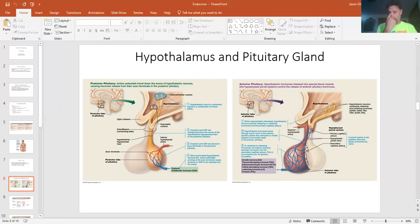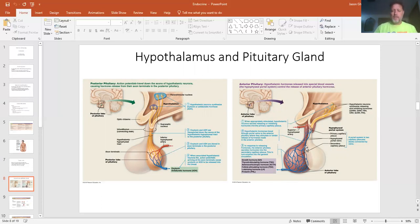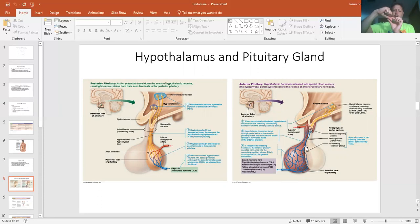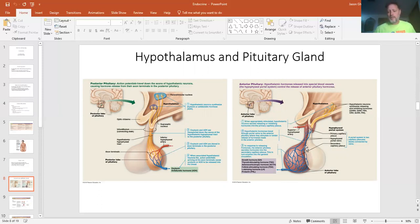The pituitary sits kind of right between your eyes. If you remember back with the skull, the inside of the skull has the sella turcica — that turkey saddle thing — that's where the pituitary gland sits. If your fist is a brain, the pituitary sits right below it, and your thumb would be the part that connects with the brain — the hypothalamus.